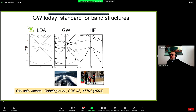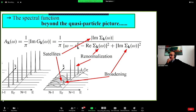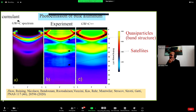GW is today the standard approximation to calculate band structures, and it is in very good agreement with experiments. The lines shown were calculated in the GW approximation by Rohlfing and Louie, and GW also corrects the Hartree-Fock overestimation of the band gap. GW is not only able to give us band structures, but goes beyond the quasi-particle description and can give us satellites, related to the frequency-dependent self-energy.